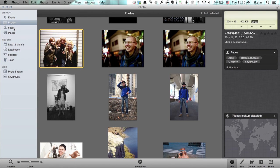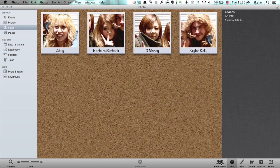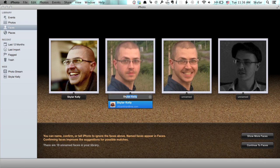Now if I go to Faces view over here on the left, we'll see all those different faces here. Down at the bottom you'll see Find Faces. Click Find Faces, and now iPhoto brings you into this view. We've got a bunch of pictures of me because it's got an idea of who this person is.